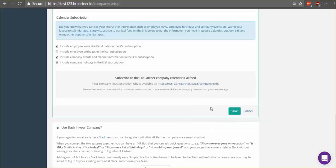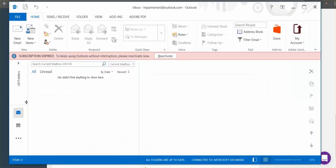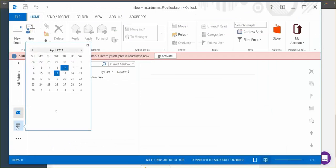After you've copied the link you'll just want to jump on over to Microsoft Outlook and after you've opened Outlook, click the calendar icon here on the left.